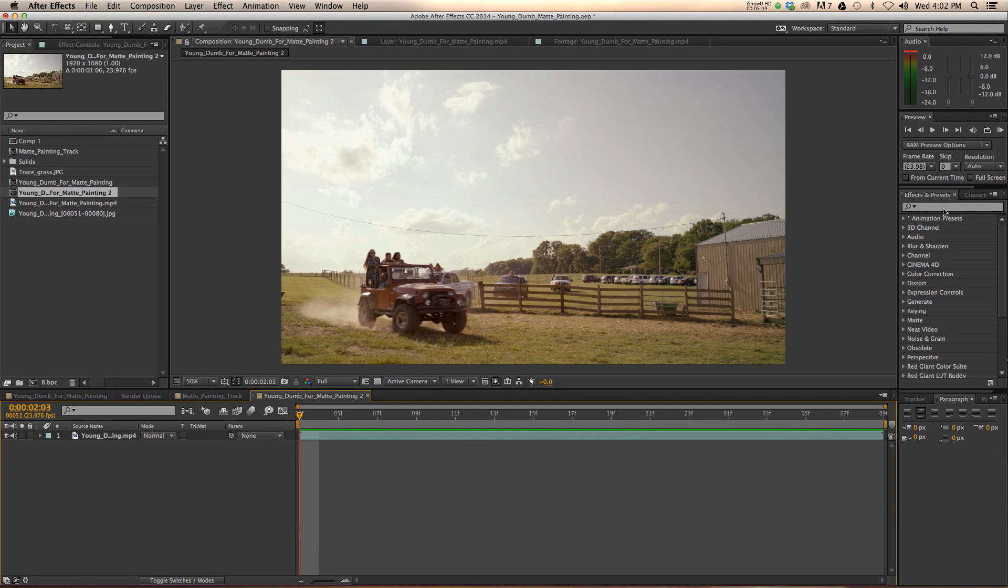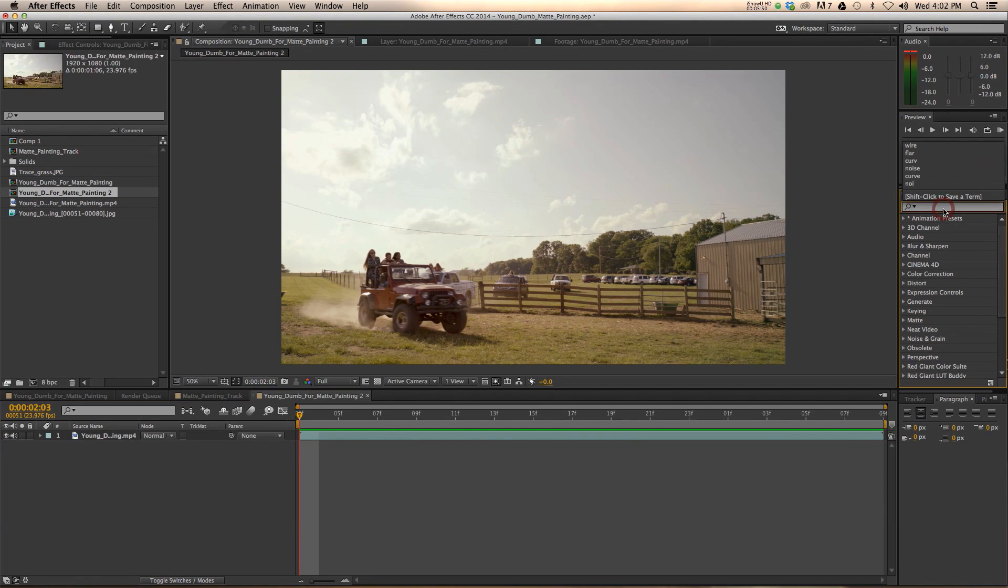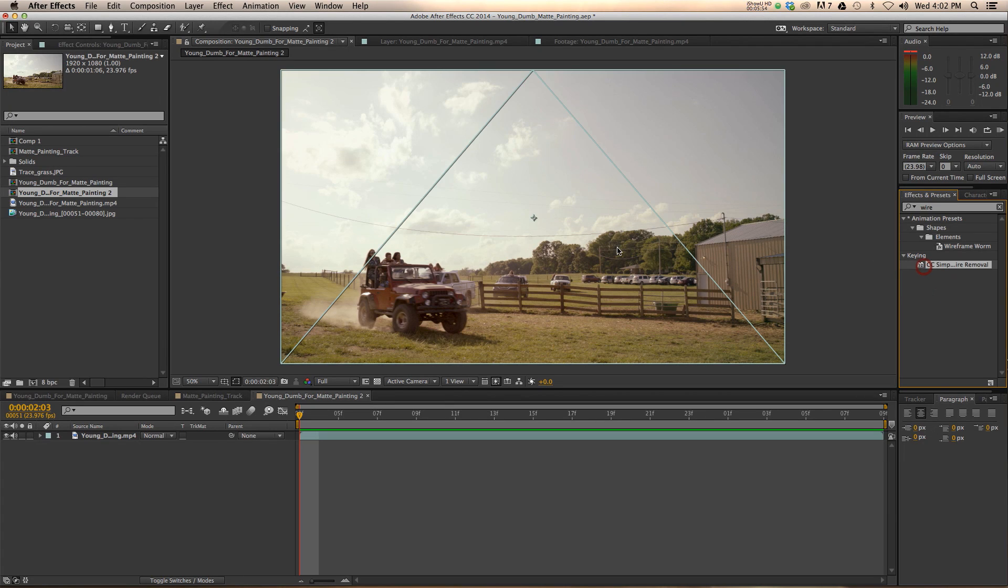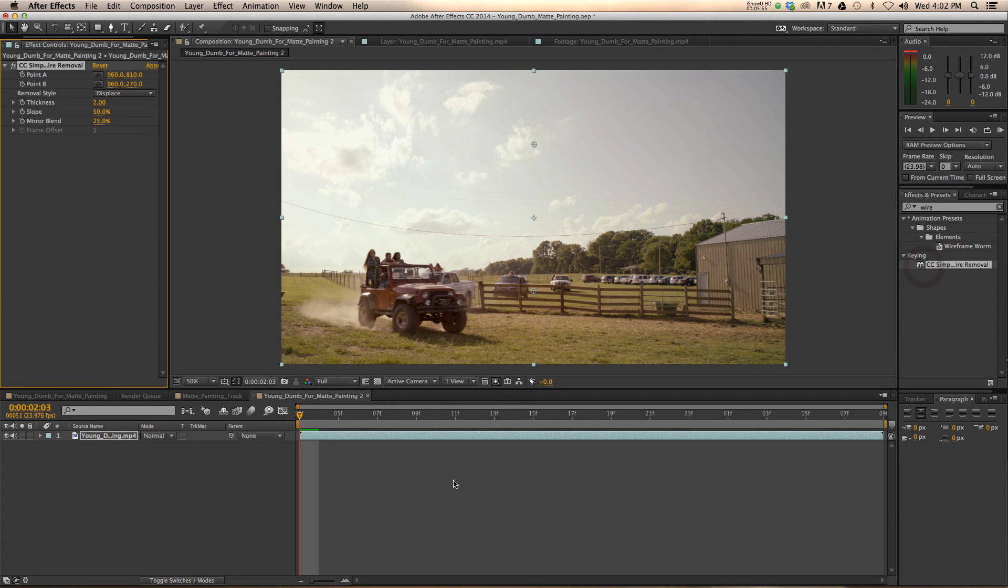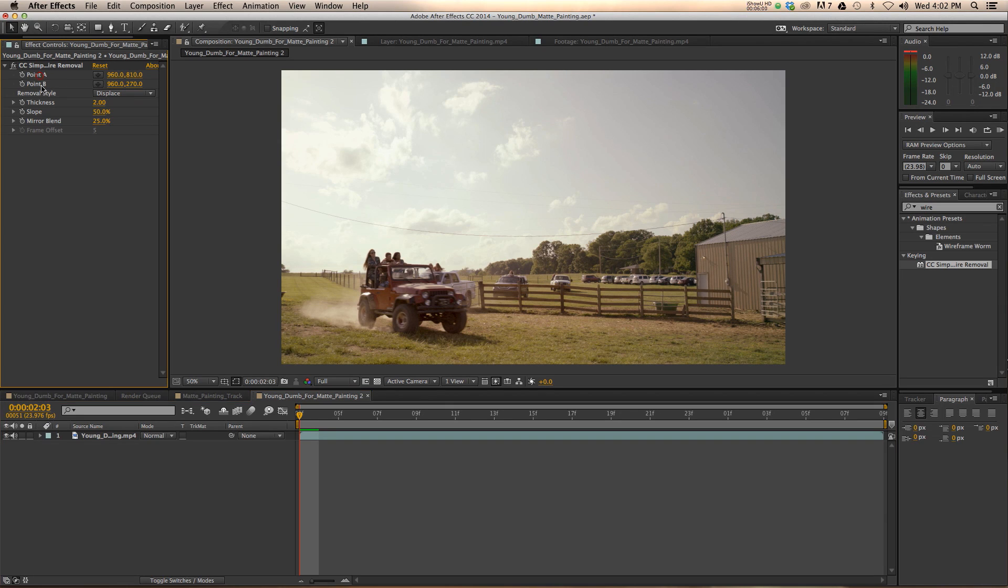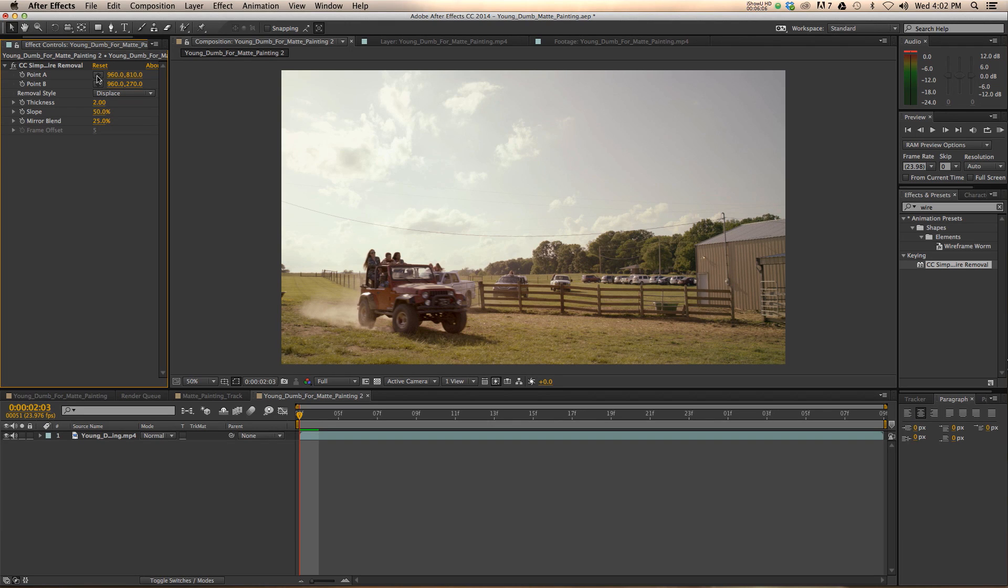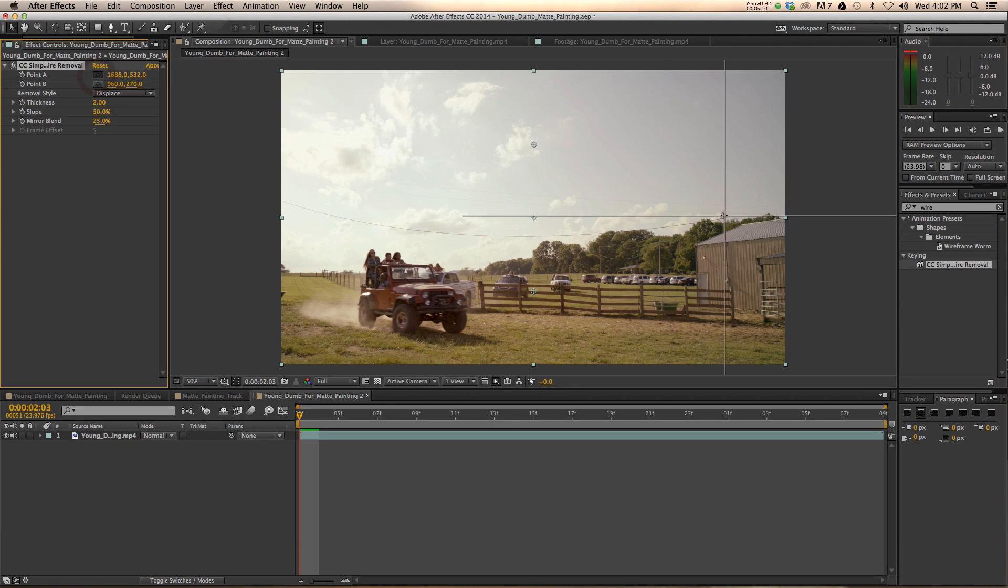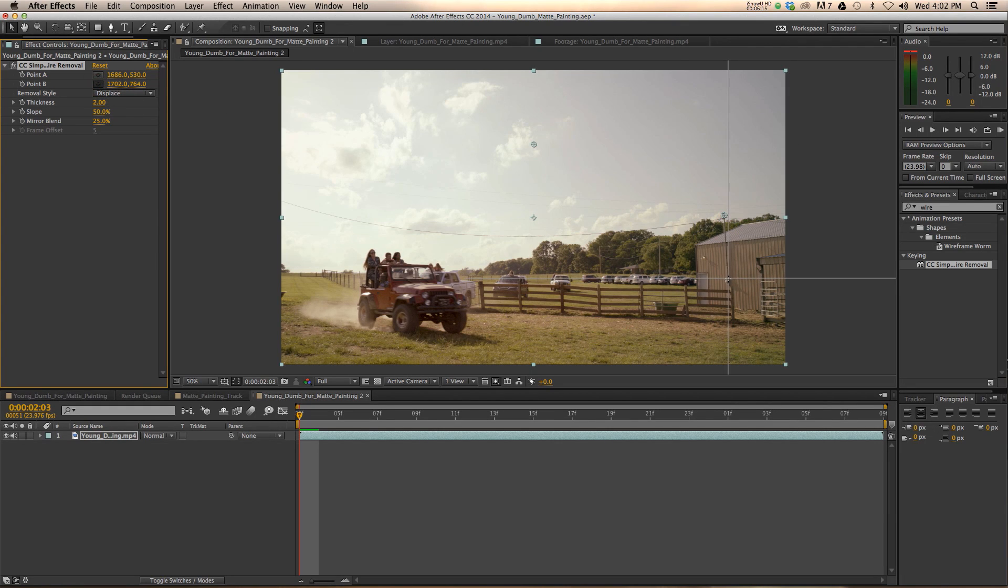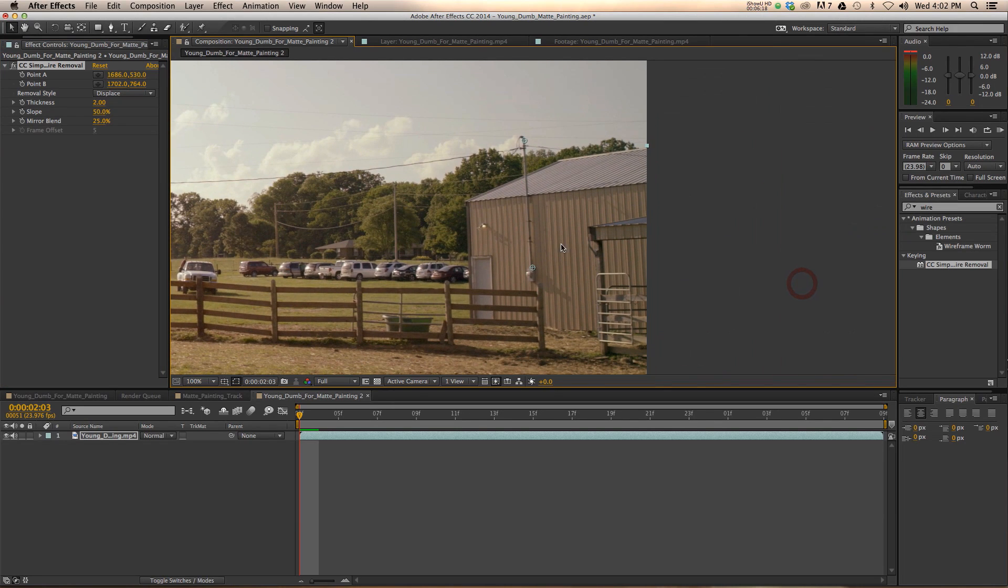So over here in your effects and presets, you can type in wire. You'll see CC Simple Wire Removal. Go ahead and plop that down on your footage. Now, how CC Simple Wire Removal works is you have point A and point B over here. Obviously, point A is the beginning of the wire. Point B is the ending of the wire. This is super easy for something like this pole over here. We can do A and then we can do B. And it's pretty much a straight shot. So that's very nice.